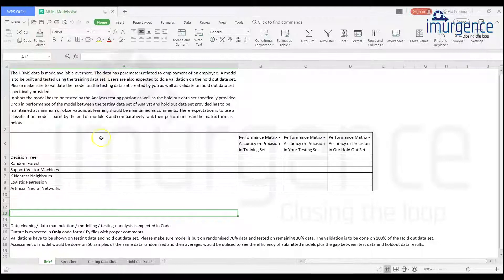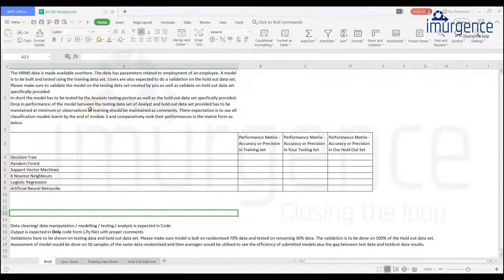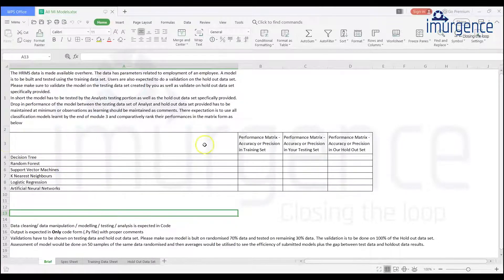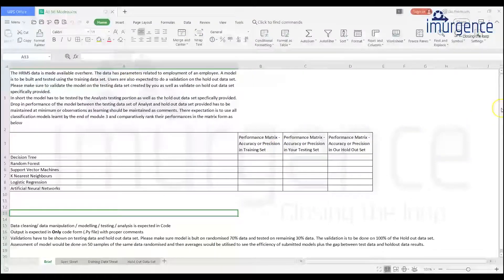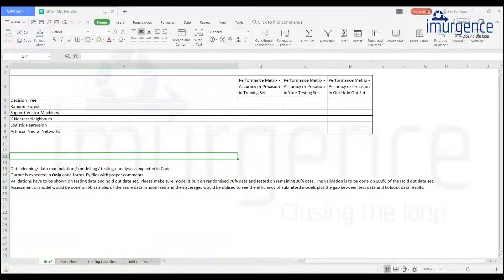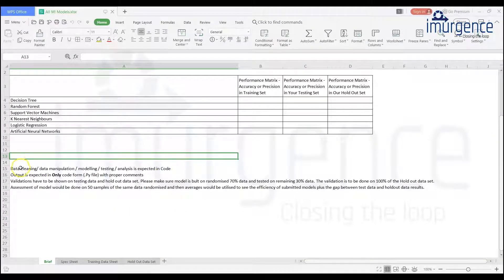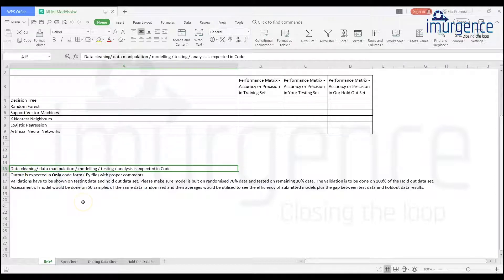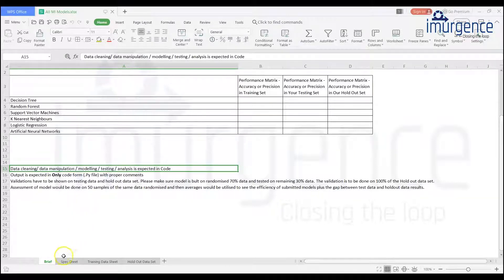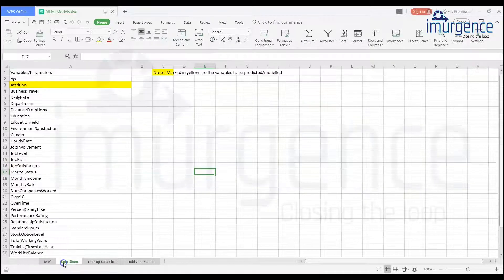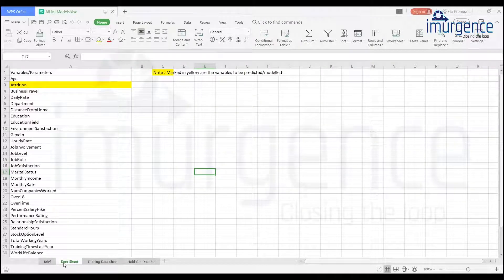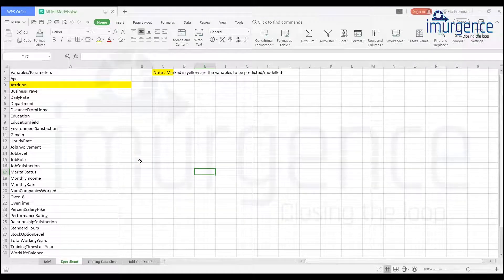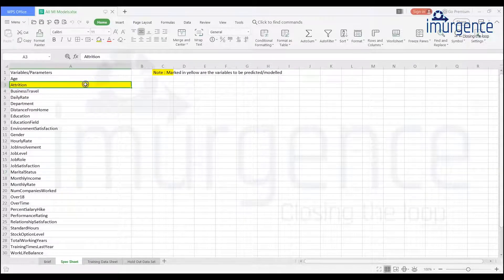So this is how the data is. This is the brief about the data, this is the HR data set. Obviously as part of your assignment what you're supposed to do is mentioned over here. I'm not getting into the details about that and what all steps you're supposed to do - data cleaning, manipulation, modeling, testing and analysis as expected.